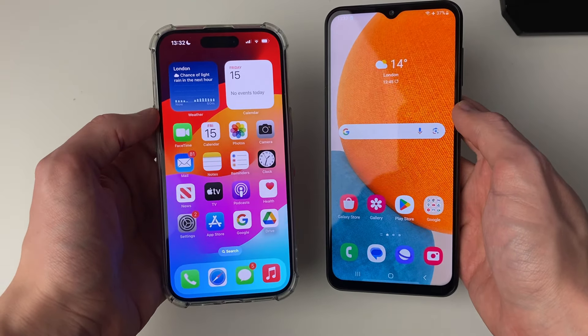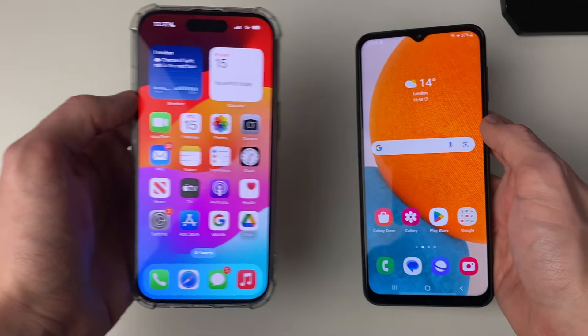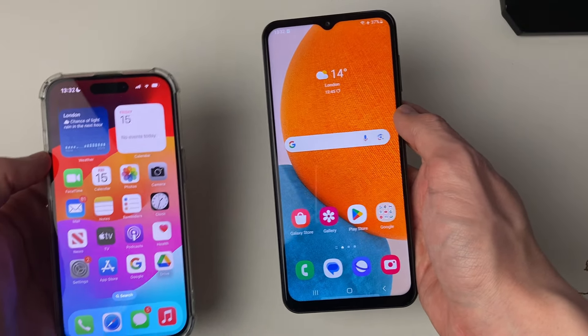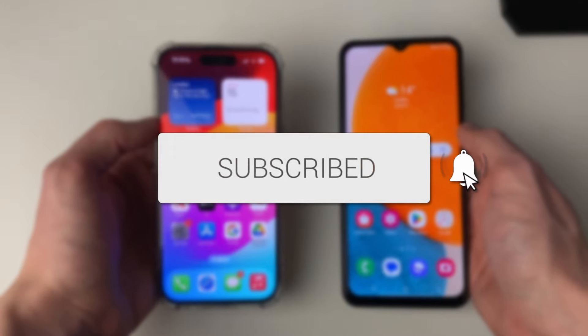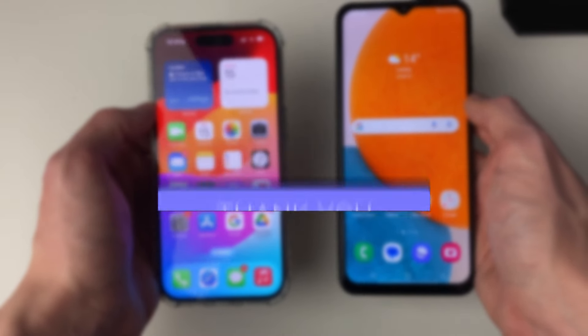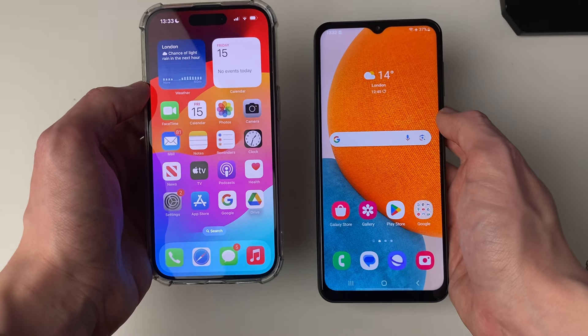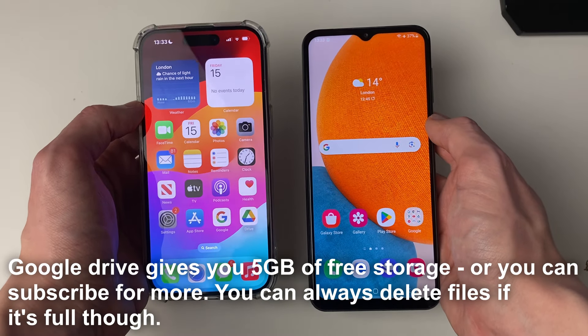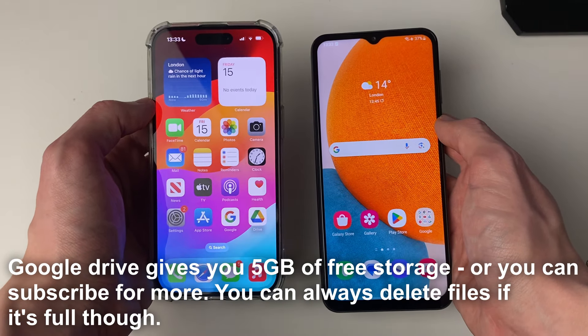We'll guide you through how to transfer videos from your iPhone to your Android phone. To do this, you are going to be using something called Google Drive, which is a file sharing and hosting app.